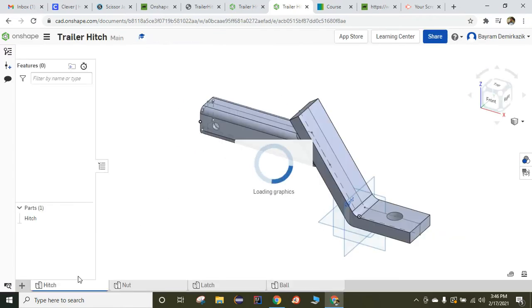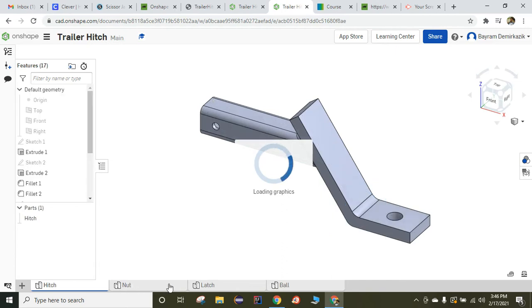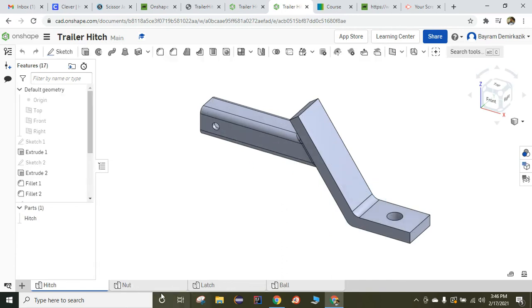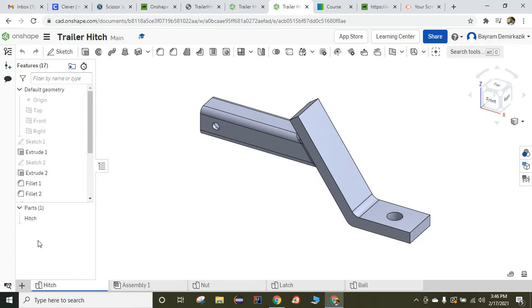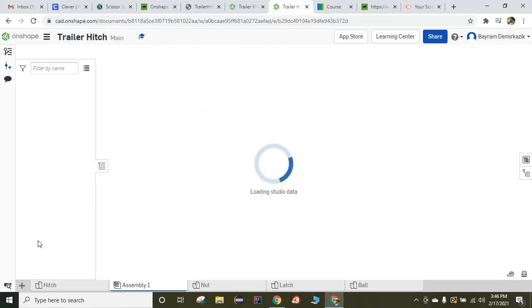Now I have all the parts in my account. So I can create or insert a new element, which is going to be to create an assembly. I am going to click to create an assembly.